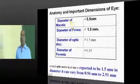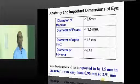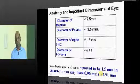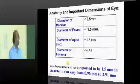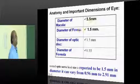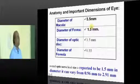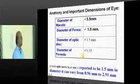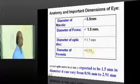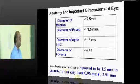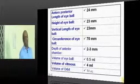Now, regarding important dimensions — which are painful but necessary to remember: macular diameter is 5.5 mm, fovea diameter is 1.5 mm, and so also the optic disc. Foveola is 0.35 mm. This is how you need to ultimately remember these.